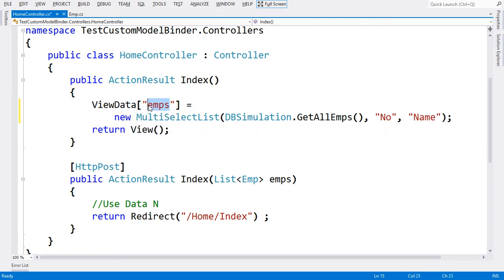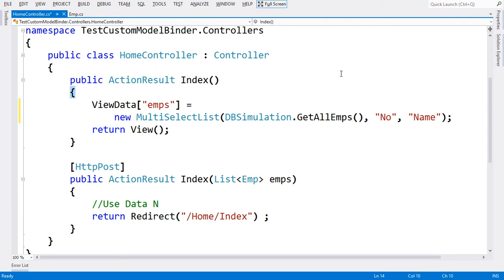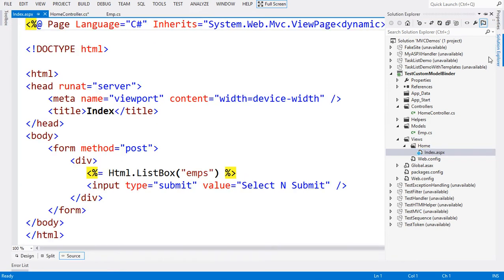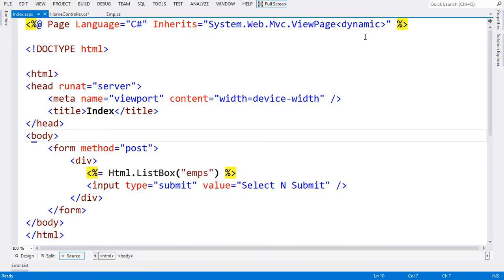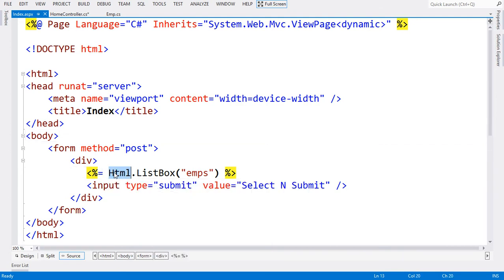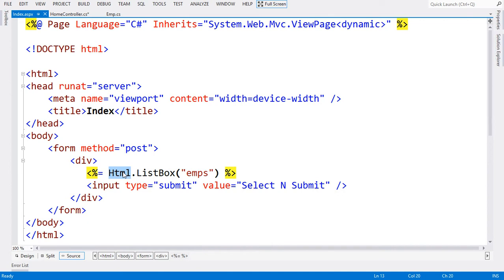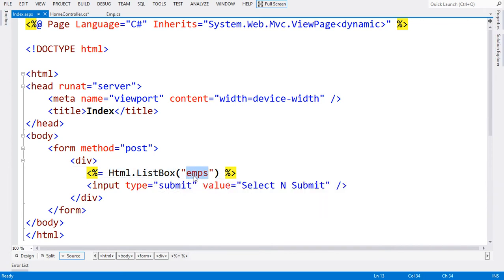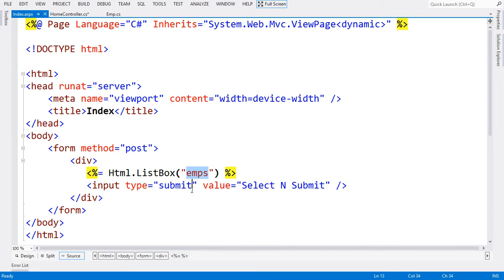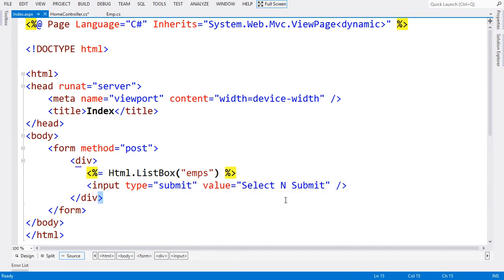After this ViewData assignment, I'm going to return an empty view which is Index. Let me show you what's in the Index view. I have only one line: HTML.ListBox emps, which means I'm asking the HTML helper to have a list box for me which is multiple select. By default, when you specify emps as a key, it will try to search emps inside ViewData collection.